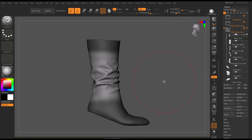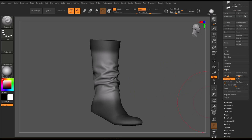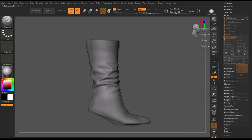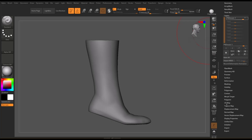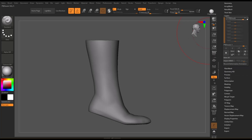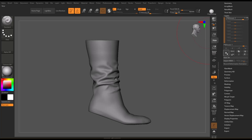Finally, tweak the layer opacity to tune the intensity of the folds. I turn the folds off to set a morph target and use that to clean up the transition from the area with folds to the rest of the boot.